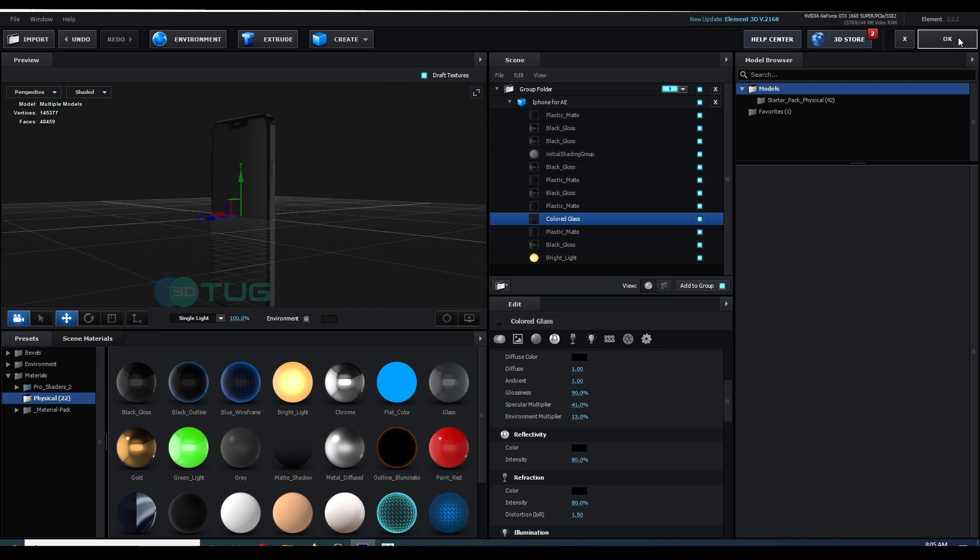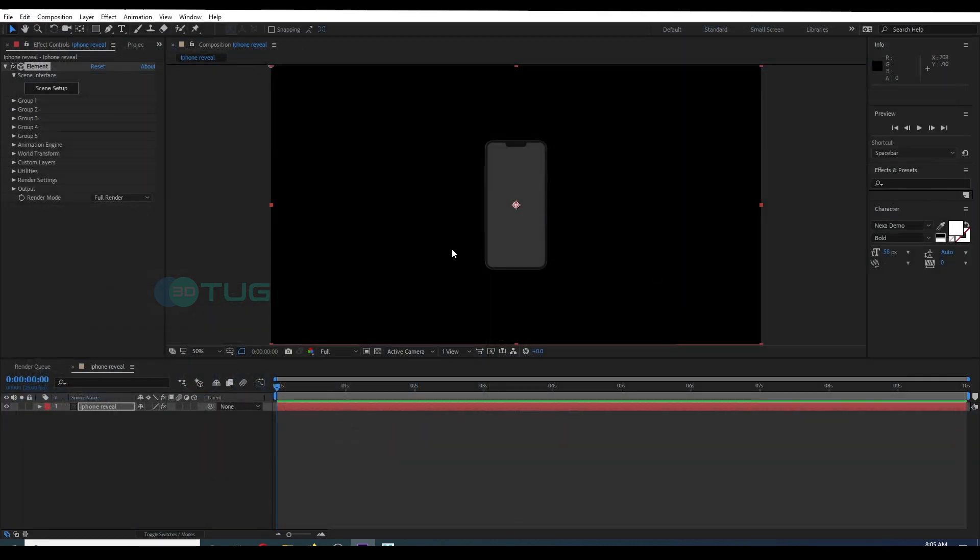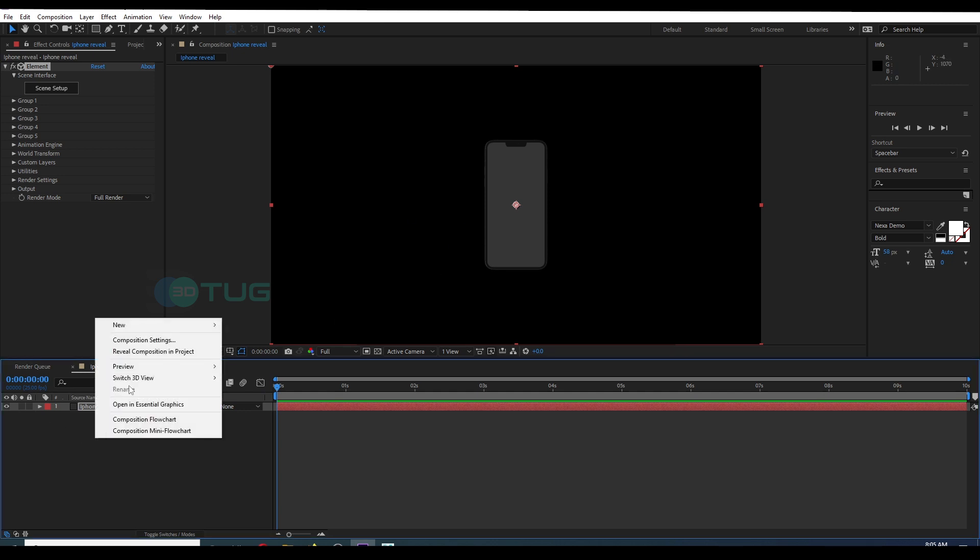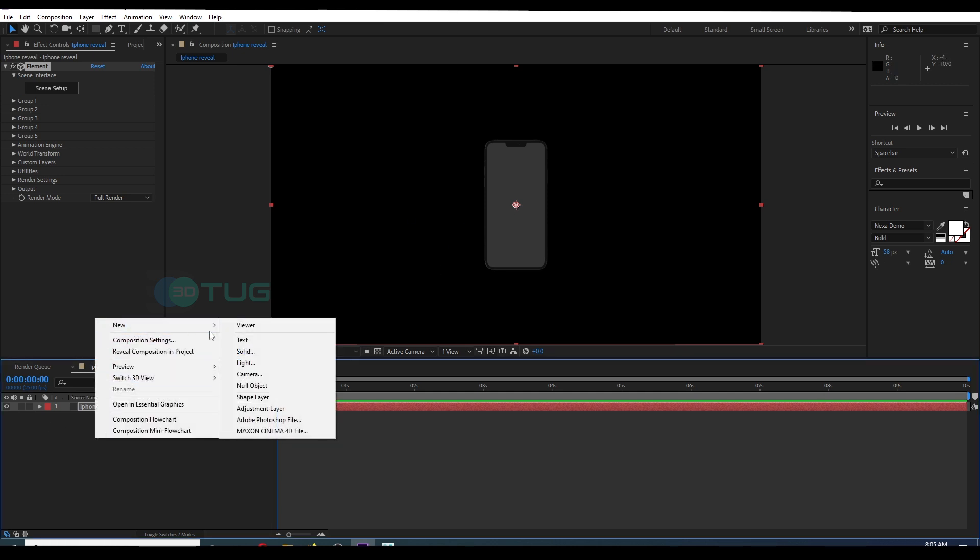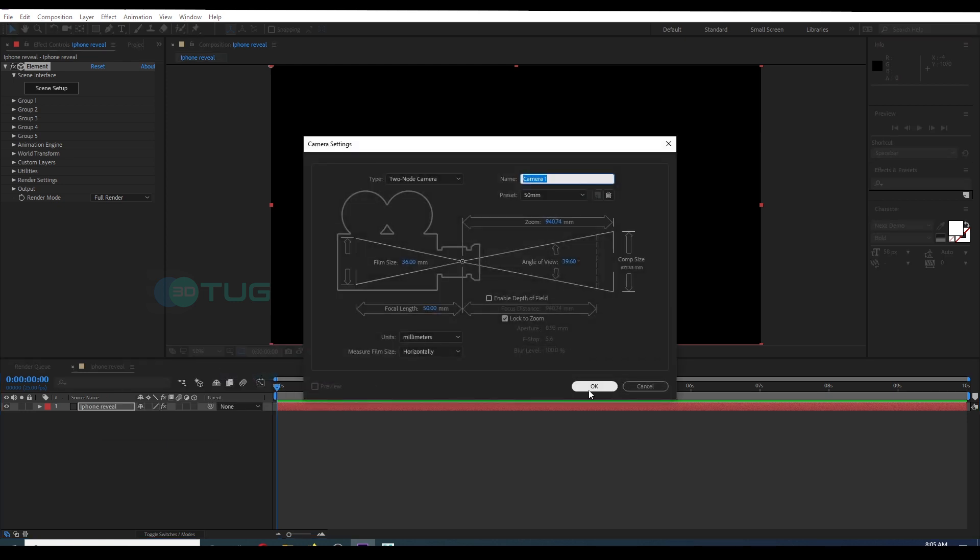All right, here we have the iPhone. So for the animation, if you are doing it in 3D, that's all right. I'm going to add a camera.